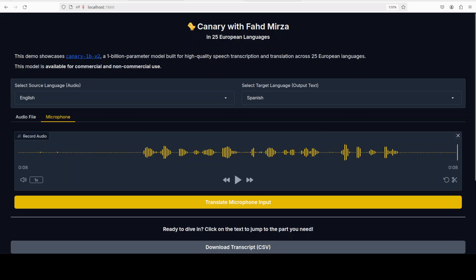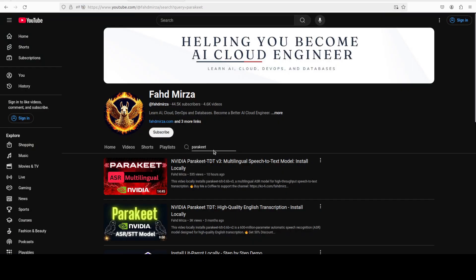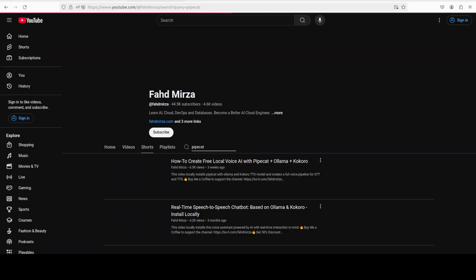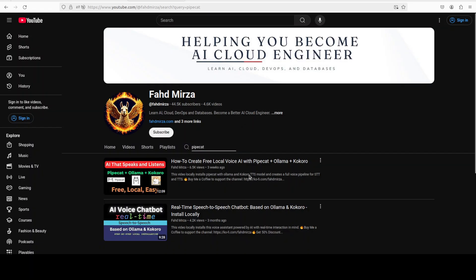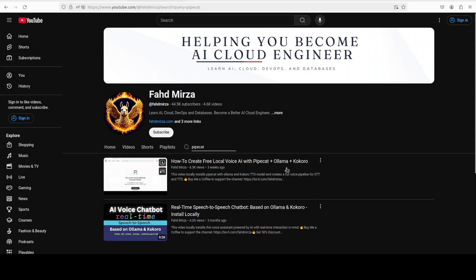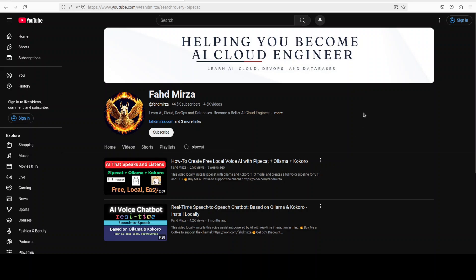Maybe I will quickly show you that video. If you're interested, just maybe start with Pipecat or something like that. It's a free local voice AI where you can use Pipecat, Ollama, and Kokoro just to build speech-to-text and then text-to-speech, the full voice device automated AI, all free, all local. You can just get it from here.